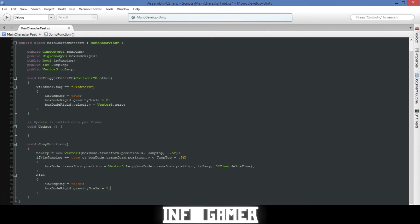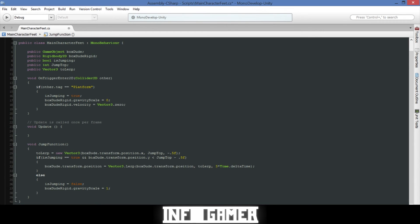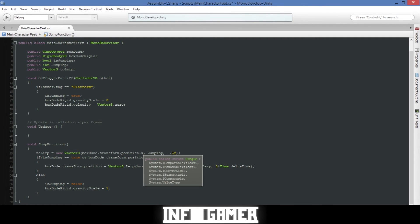That's all the code that we need for our jump function. Now what this does is it updates the vector 3 that we have for what position we want our character to move at, and it sets it equal to the x position being the position of our main character because we don't want that to change according to his jump in the vertical direction. But then we want his vertical direction to always go to a certain point on the screen, so we call our integer jump top. Then the z doesn't ever change, so we've just hard coded that in with the same value that the box dude is currently spawning at.